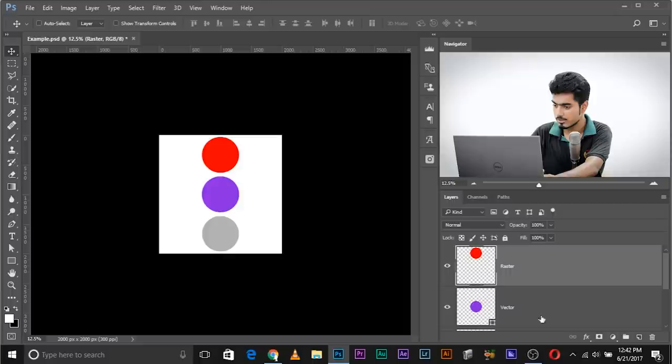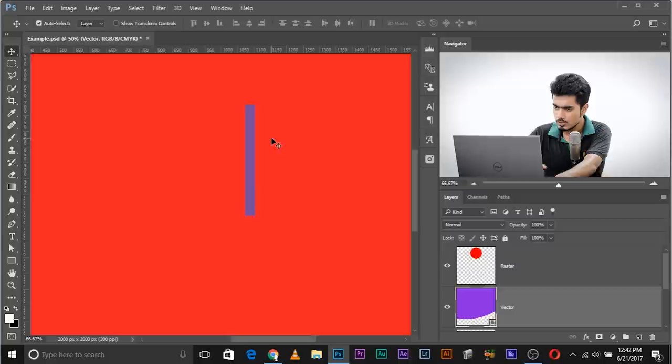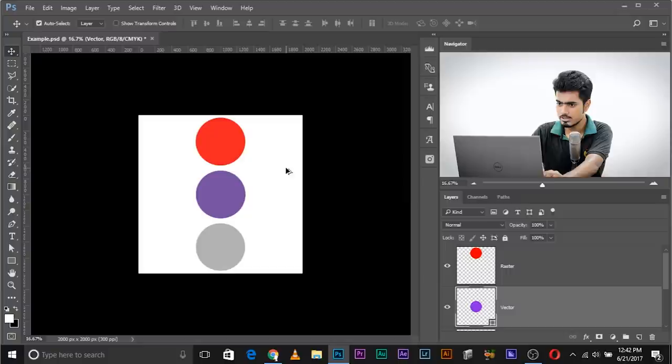Now let's do the same with vector. Select the vector layer and make it bigger with Control/Command T — make it huge. But when you look at the edges, they are really really smooth. It doesn't pixelate at all.